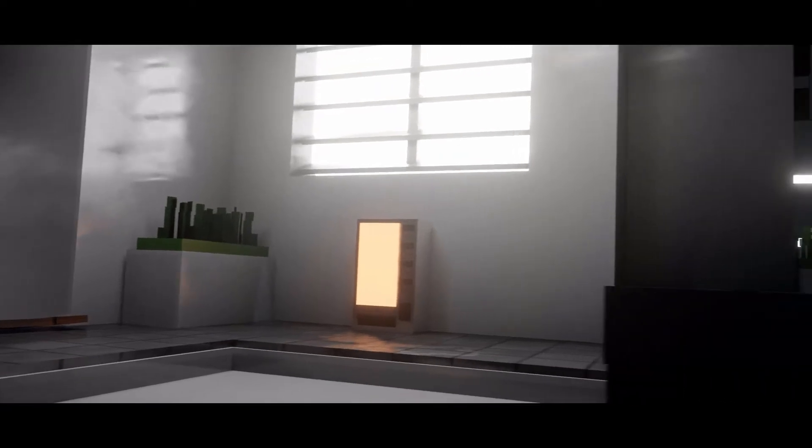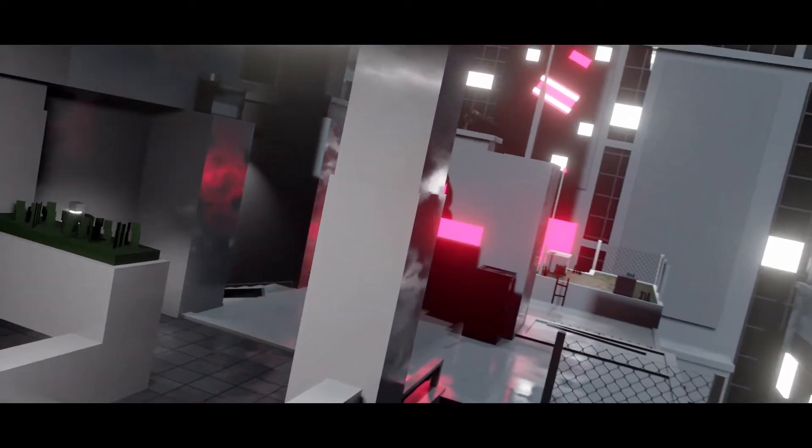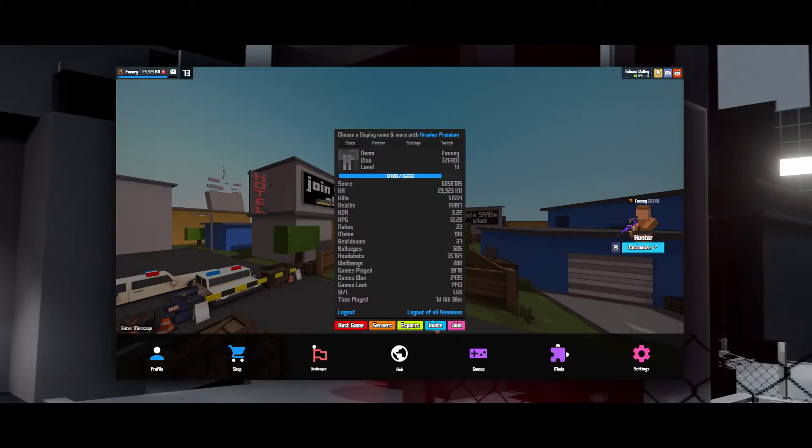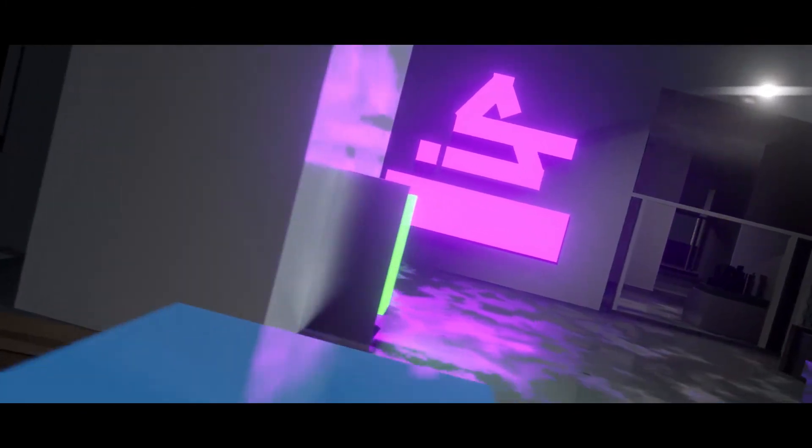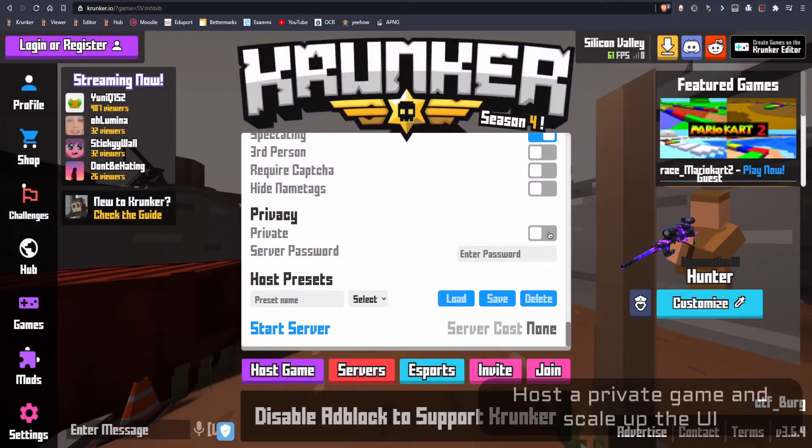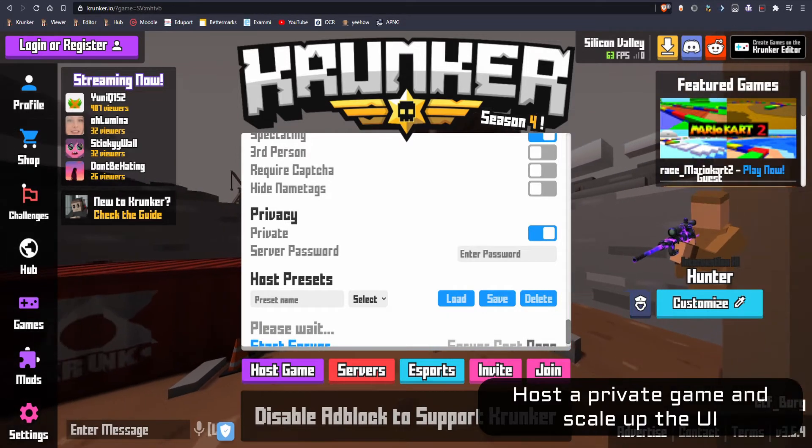What's up guys and welcome back to another video. In this video I'm gonna show you guys how to get from this to this. So the first thing you can do is go to the Crunker website and host a private game.